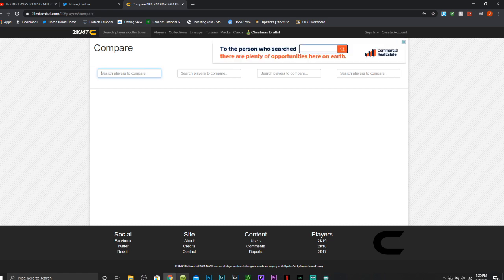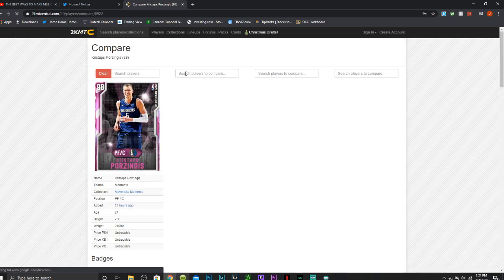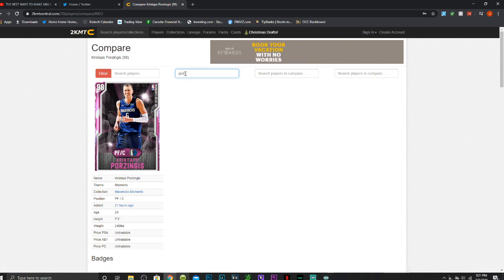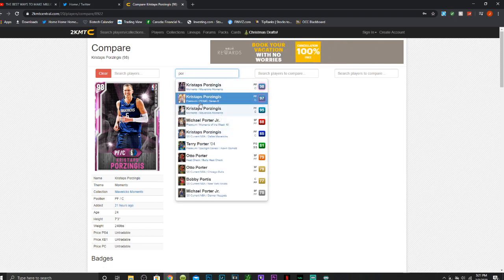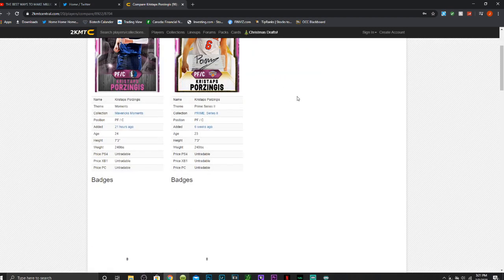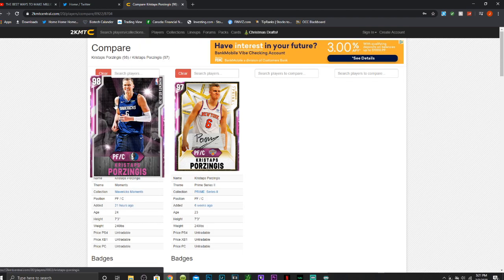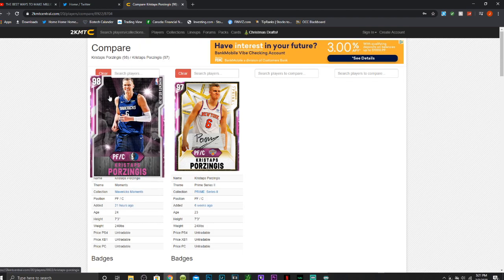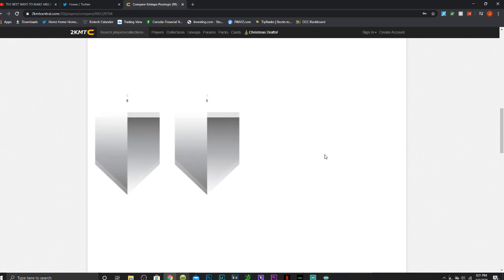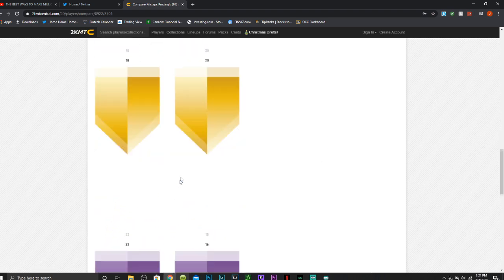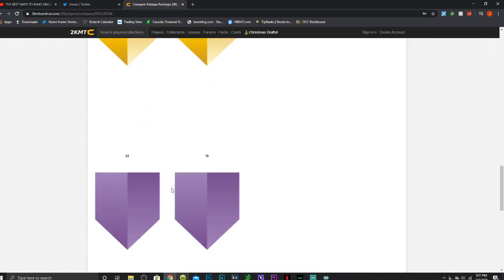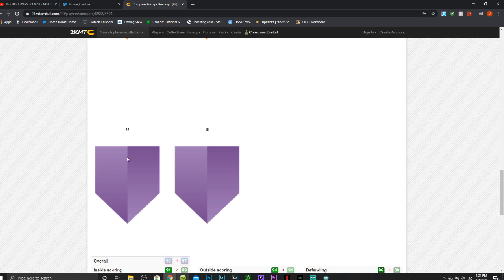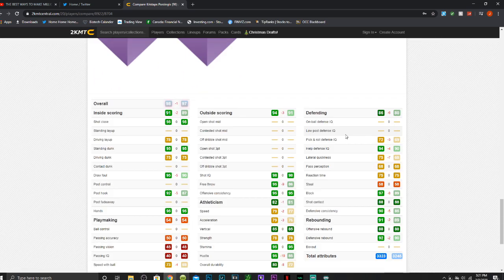I'm going to go compare players so you guys can see the differences in the Porzingis. The left side will be our 98, and the right side will be the 97, as you guys can see. This 98 is better, not just because he's one overall better, but he has, as you can see, 4 less gold badges, but 7 more Hall of Fame.